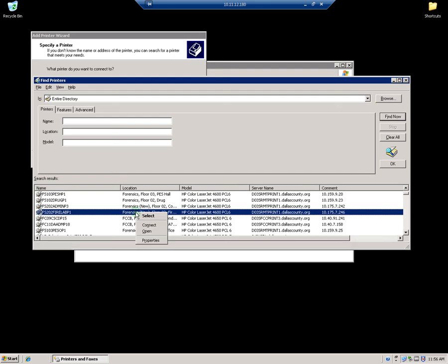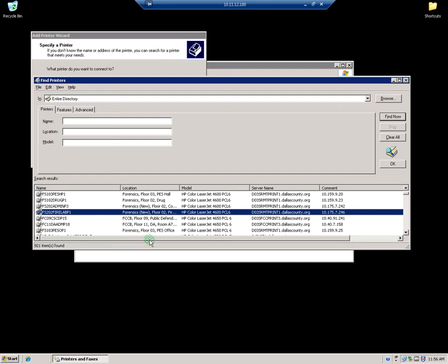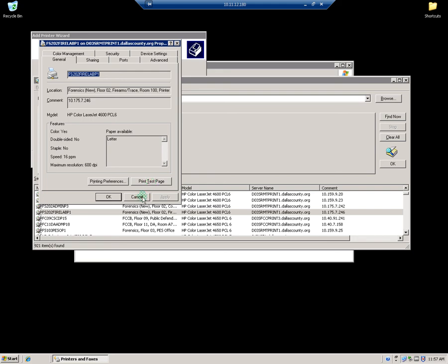we're going to right click on it, choose Properties, and we're on the terminal server going to print a test page. They don't have to do anything. We'll click Print and they'll confirm if it printed. If it did, then good.